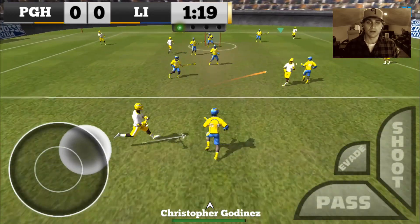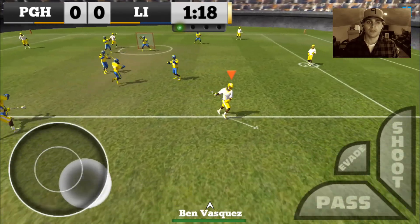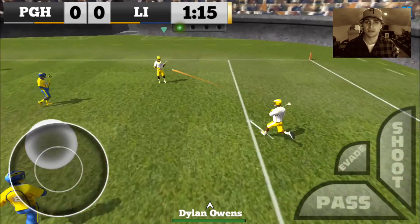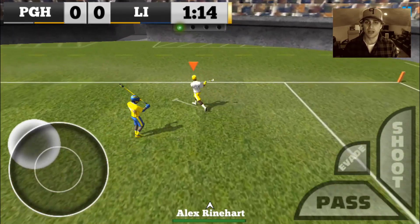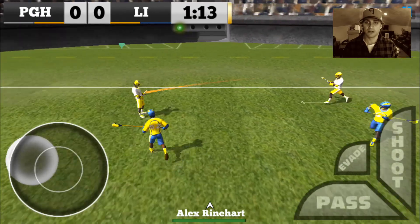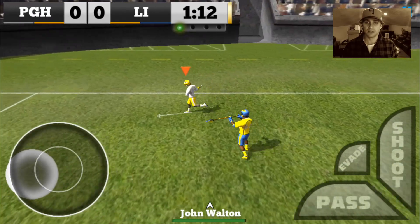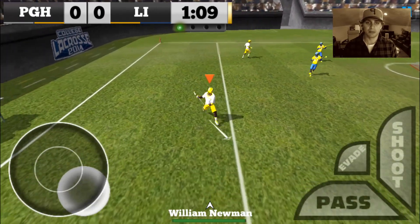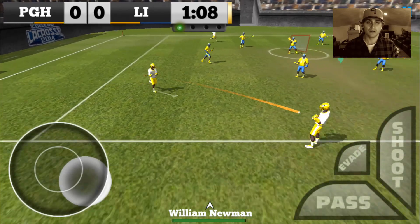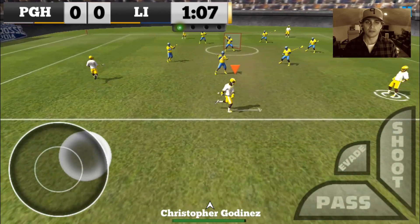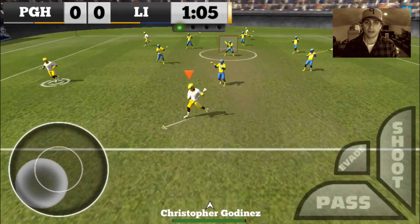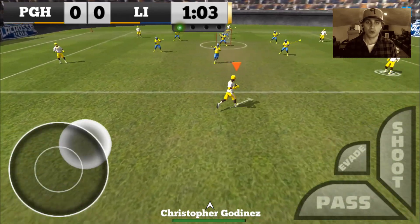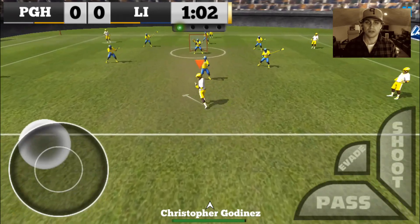Here we go, set up a little offense. As you can see I'm a little zoomed in — this is the field camera angle, which will allow you to see the field a little bit better. It's not the best for gameplay but on YouTube I think it's the best.